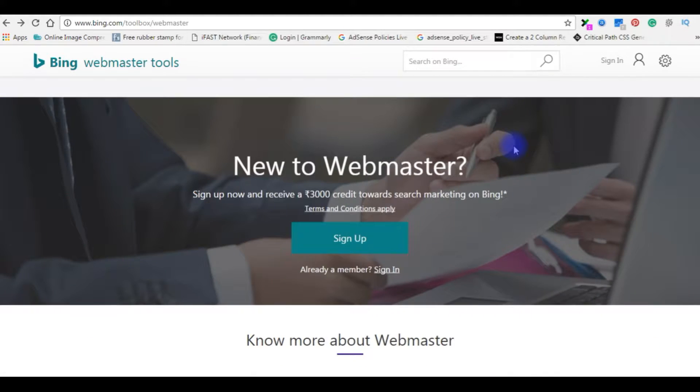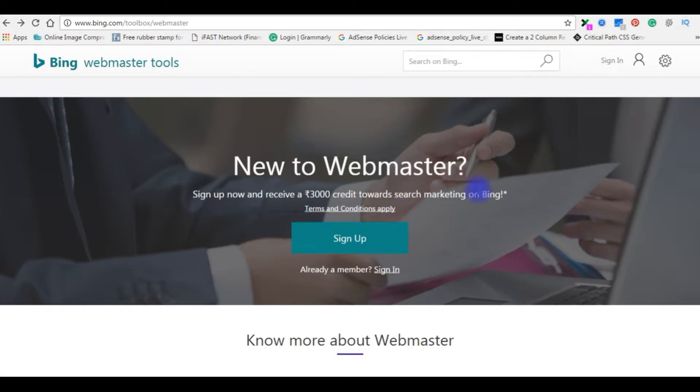To verify your site, you need a proper username and password, but I don't have any account with Bing. So let's sign up.